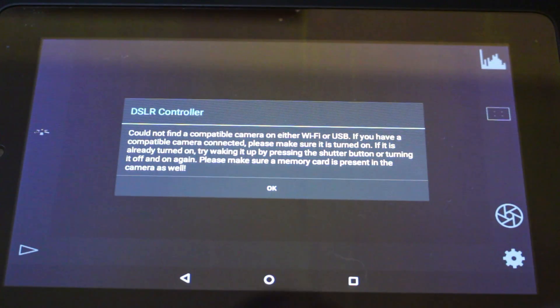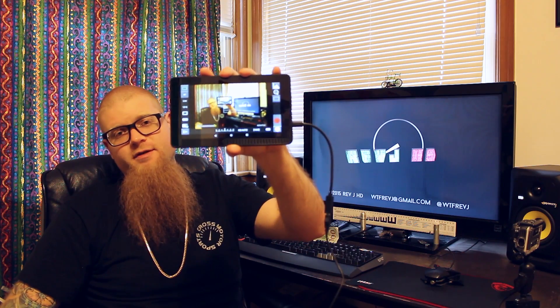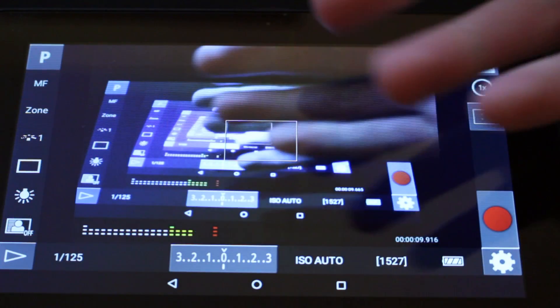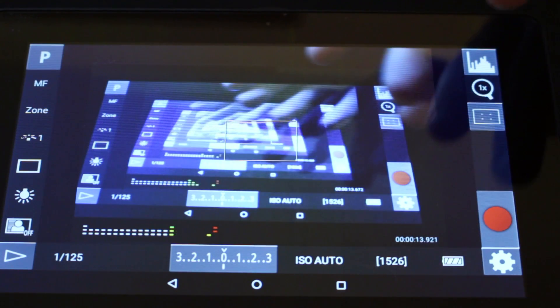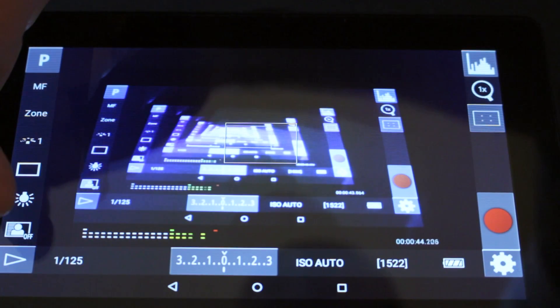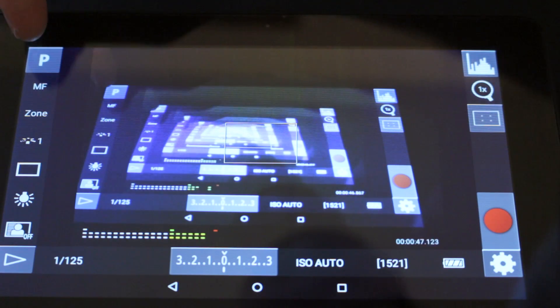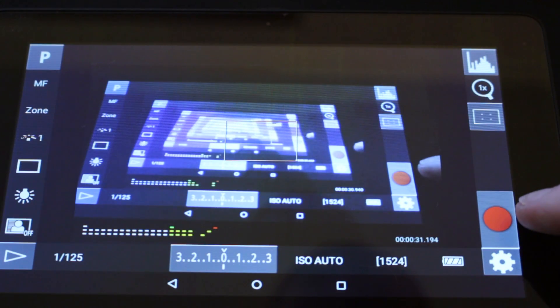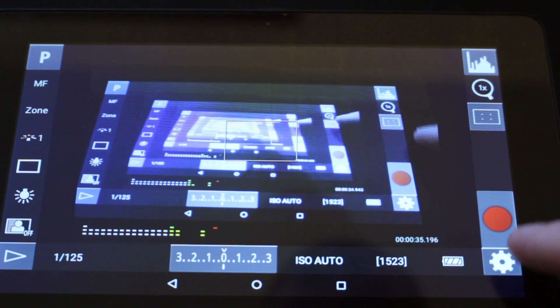Once you have the remote control set up — I've got it here on the desk — you get camera inception: the device showing the device showing the device. On the screen you've got your white balance controls, your meters, your focus controls, your recording controls, snapshotting — basically all the things you would traditionally use on the little viewfinder screen on the back of the camera.